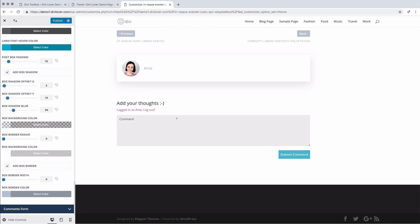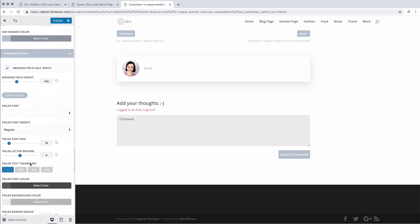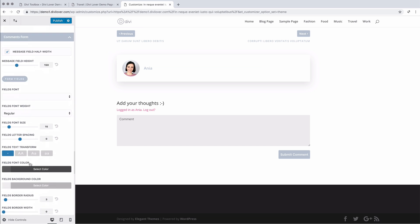And for the comments, by default we're making the message field half width. It won't be visible while you're logged in, but you can preview the site in a separate browser window when you're logged out to see how the comment field is half width and the other fields are on the sides.